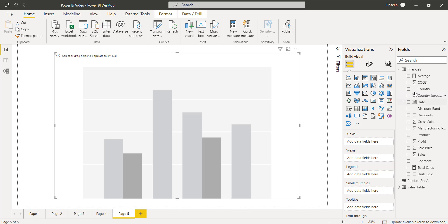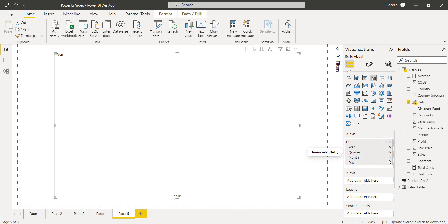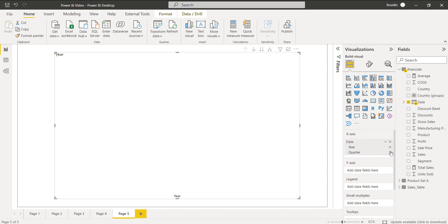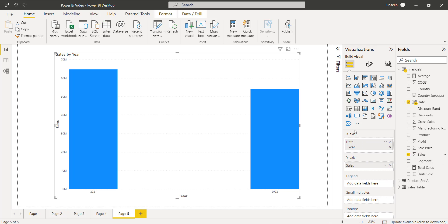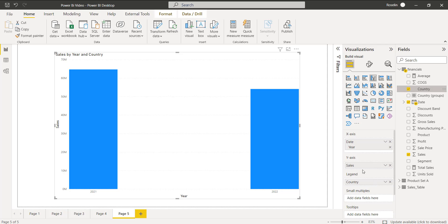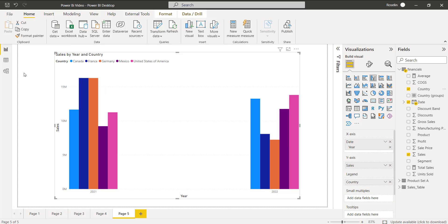We are going to see the sales value by country and year. In the X-axis, drag and drop the date field and choose only the Year option. In the Y-axis, drag and drop Sales. In the Legend, drag and drop the Country field. You can now see the clustered column chart displaying sales value by year and country.